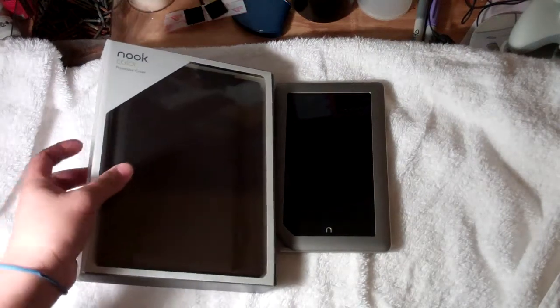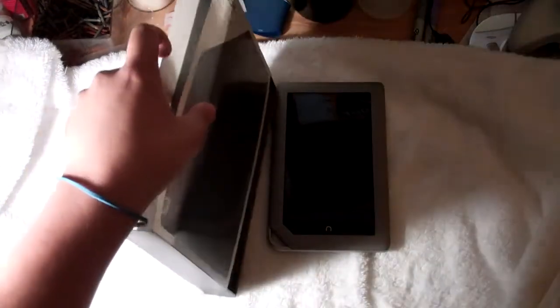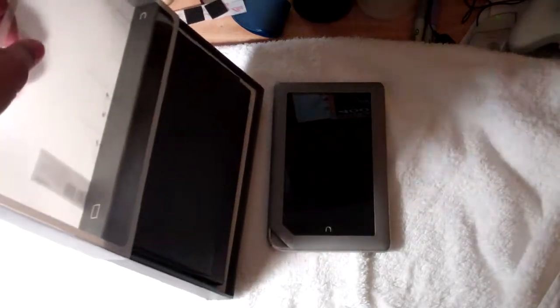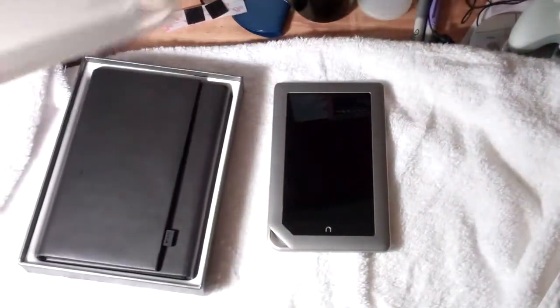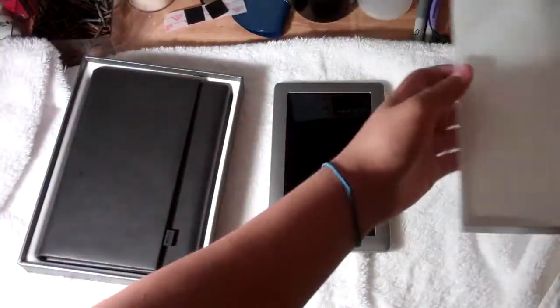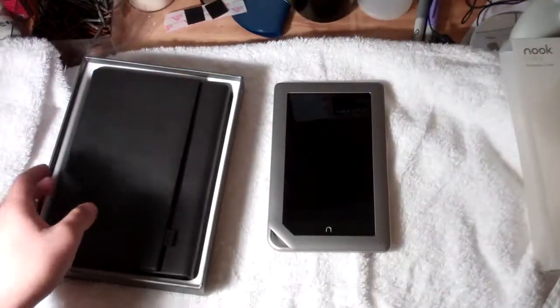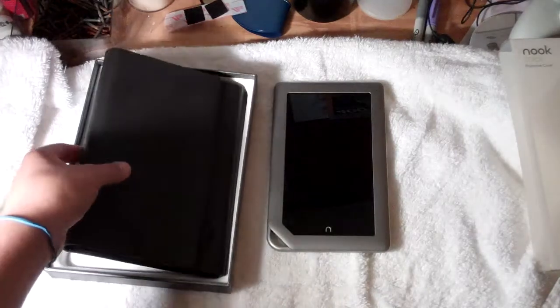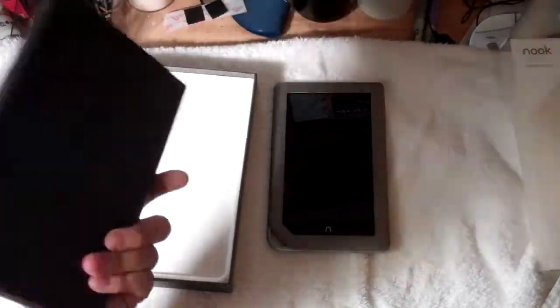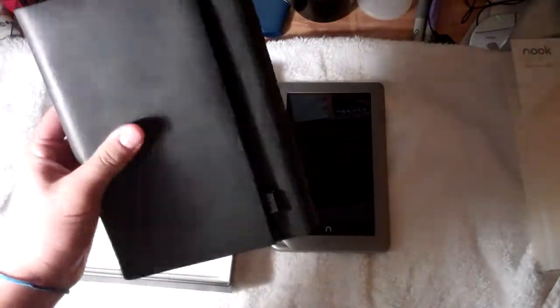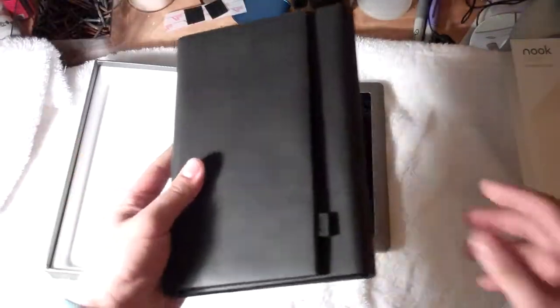So, it's the same as the other one. You just slide this little piece off, put that aside, and then you have your case. As you guys can see.